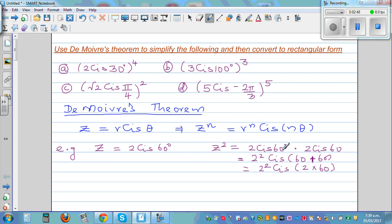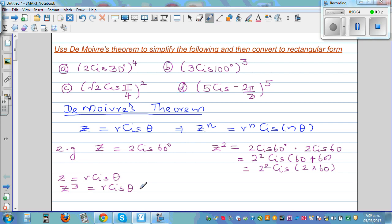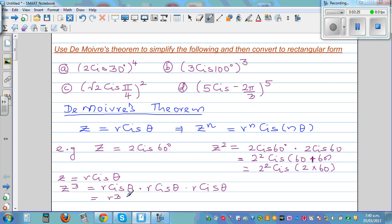Notice how n corresponds to 2, r corresponds to 2, and theta to 60. For a general example, if z equals r cis theta, then z cubed is r cis theta times r cis theta times r cis theta. When you multiply polar complex numbers, you multiply the moduli — r times r times r equals r cubed — and add the arguments: theta plus theta plus theta equals 3 theta.